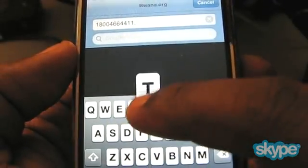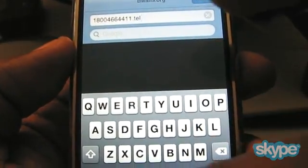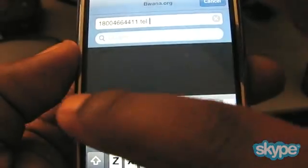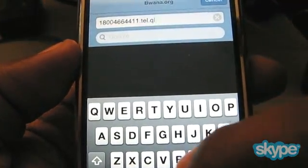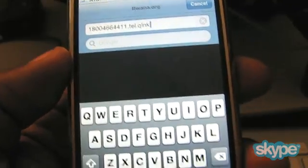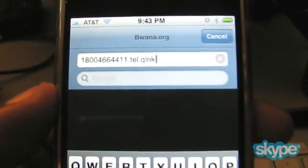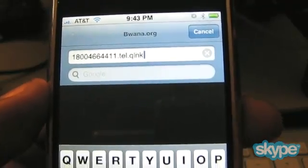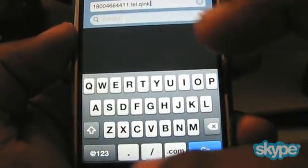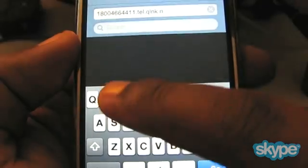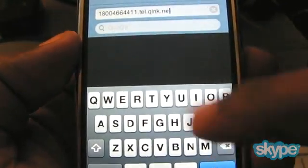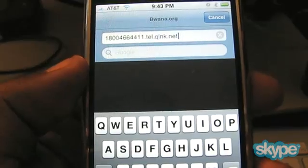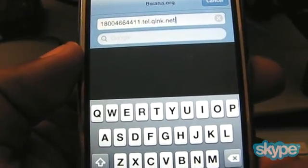I put that number in as the beginning of the URL, then I put a dot. So the URL is: [number].tel.qlink.net — where .tel is for telephone, and qlink is a new URL shortening service that Nate put together. I misspelled .net there, so let me correct that.